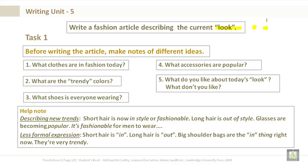Let's take a look at the notes below. Describing new trends. For example, short hair is in style or fashionable. Long hair is out of style. Glasses are becoming popular.